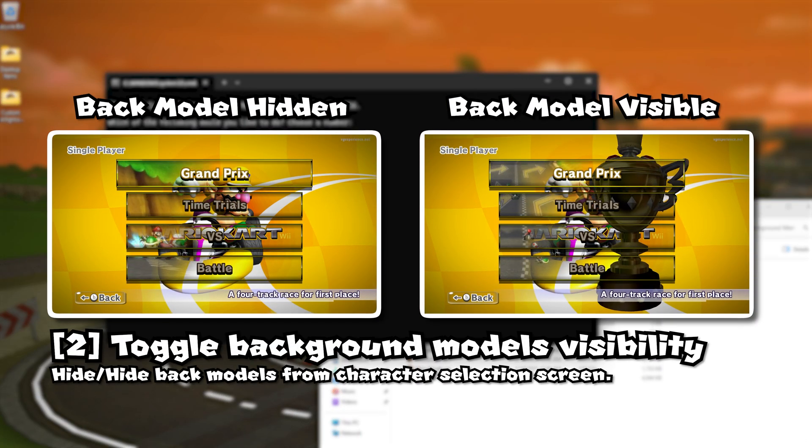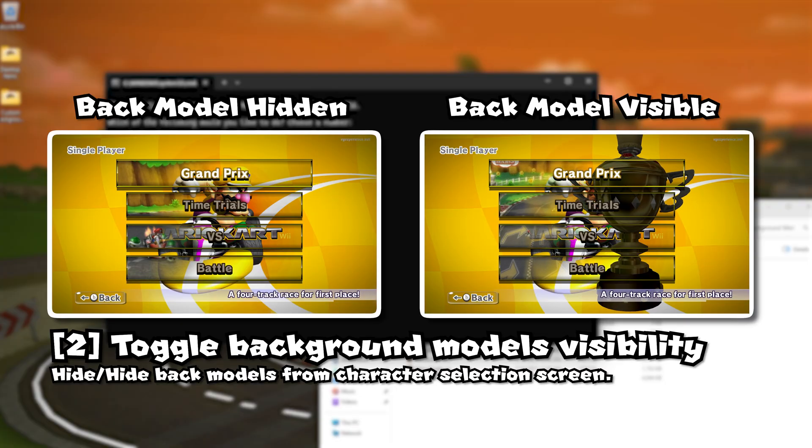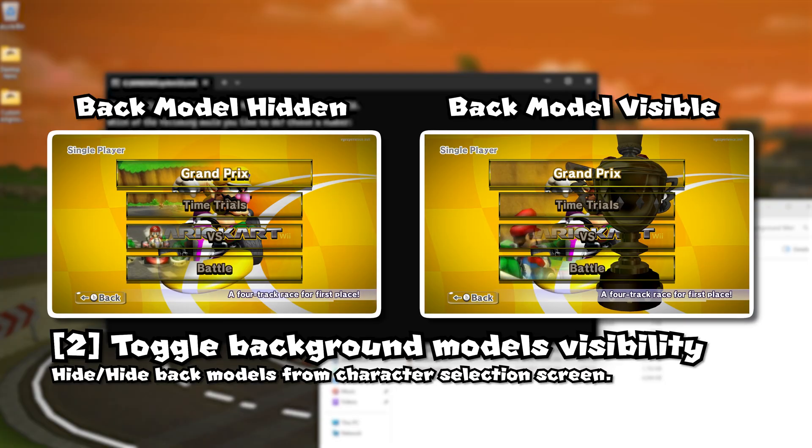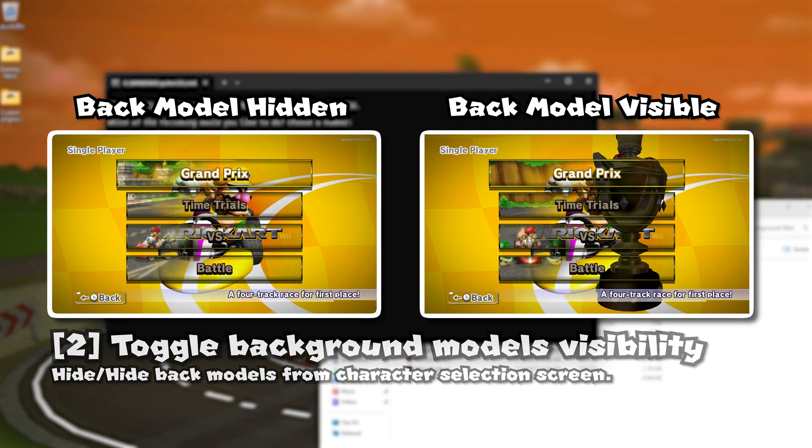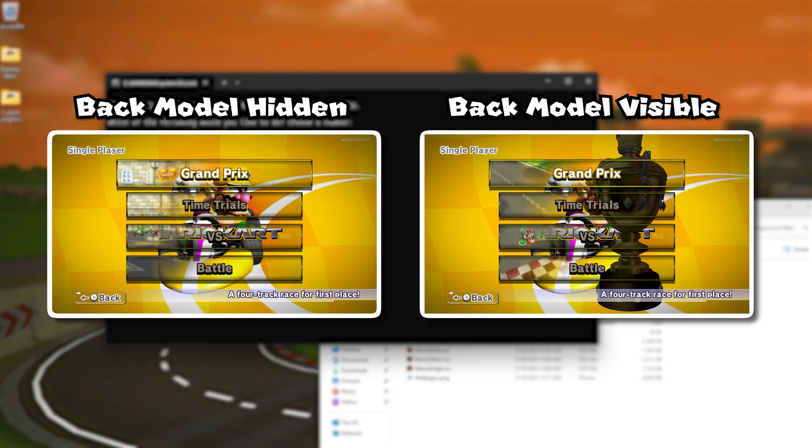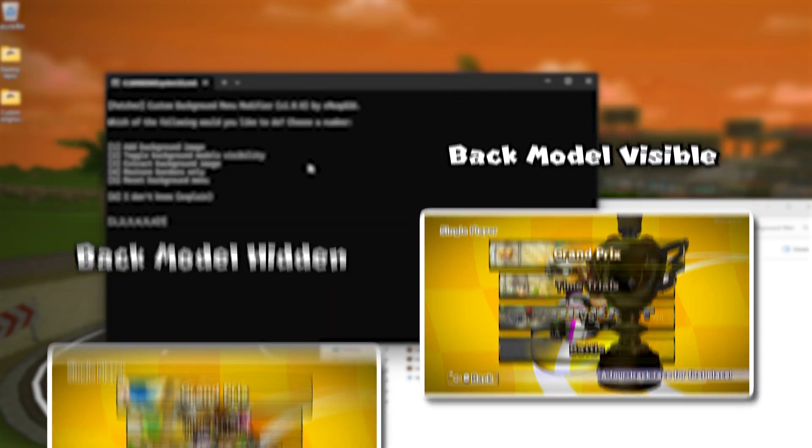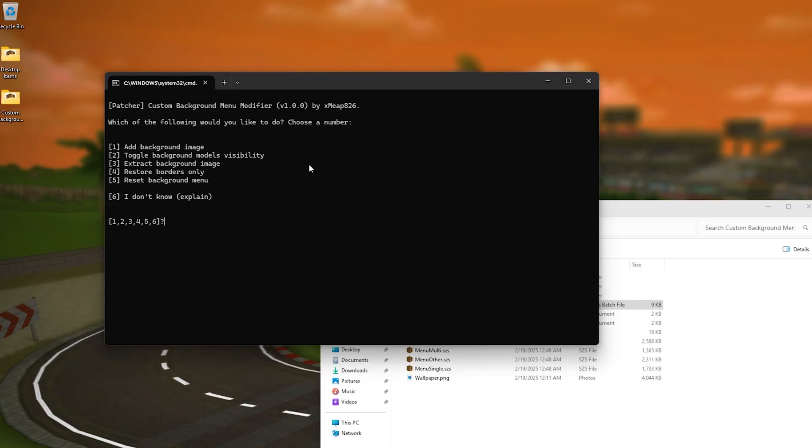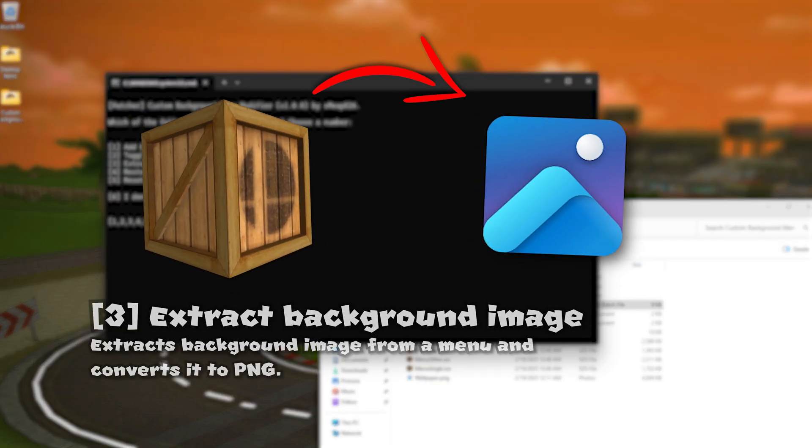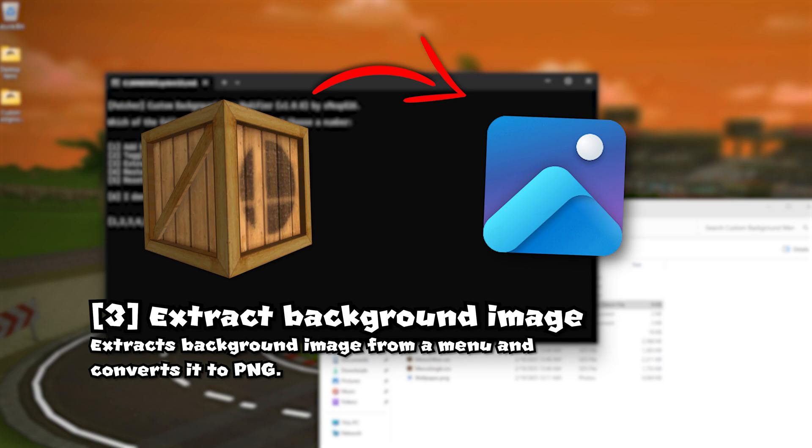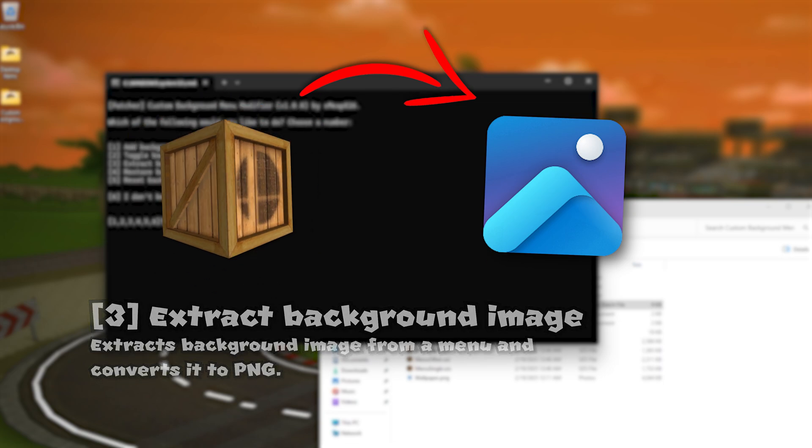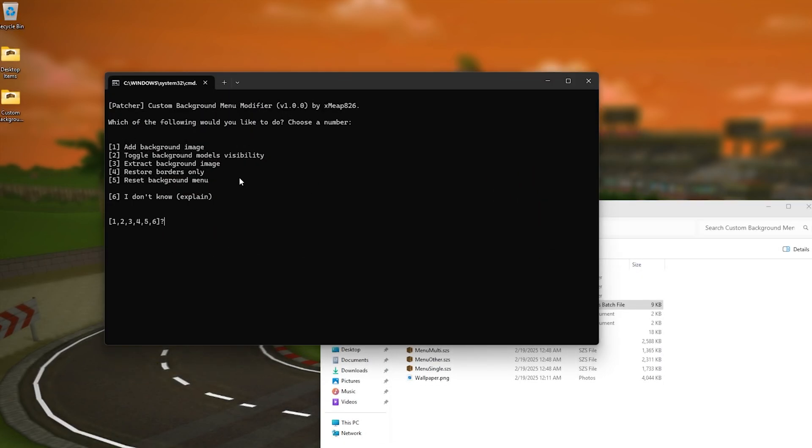The third option pretty straightforward it extracts the background image of a file however that only works if the file has been patched with this patcher so just a heads up.